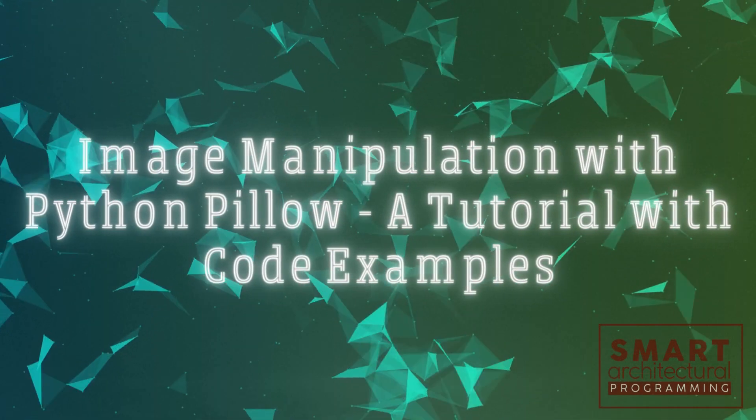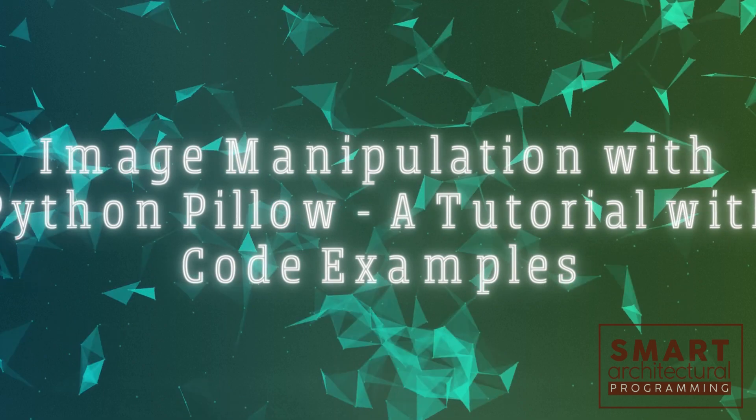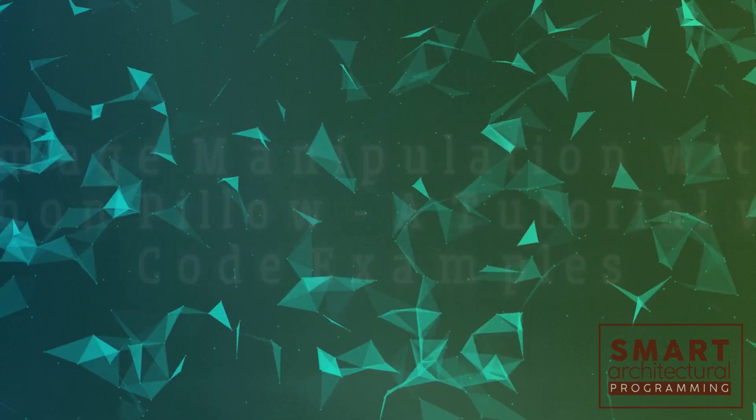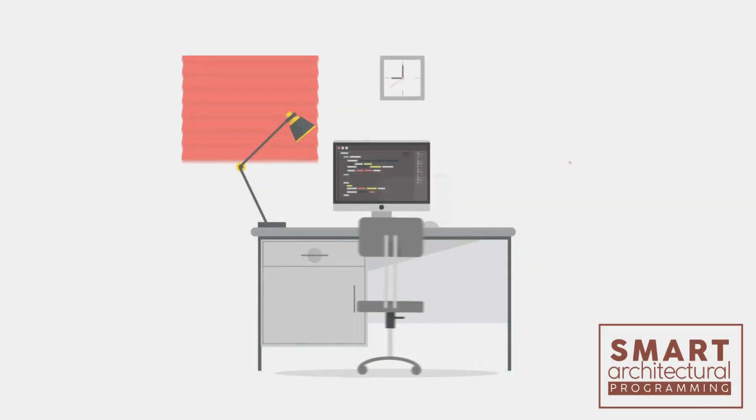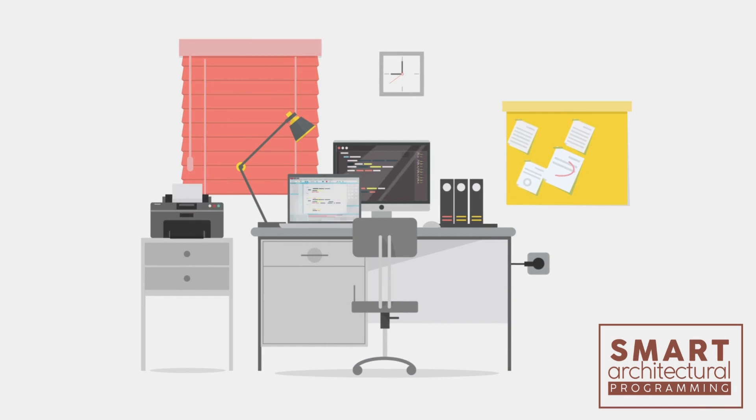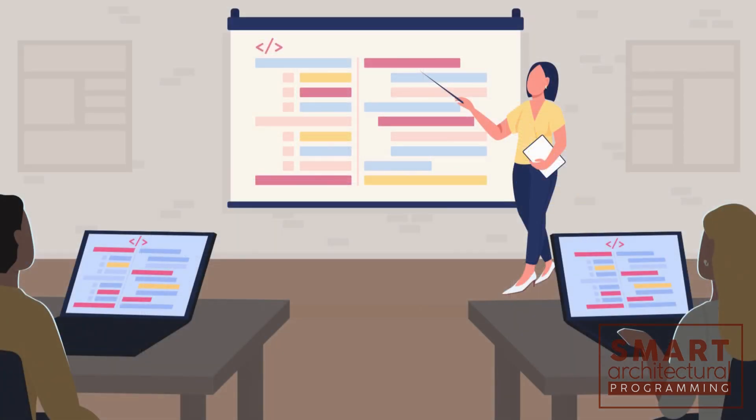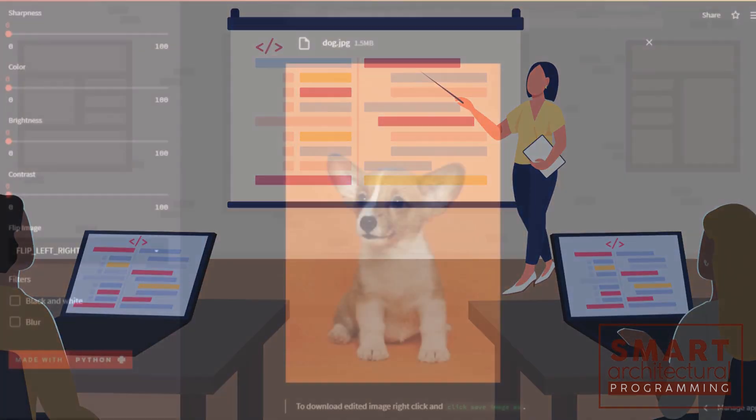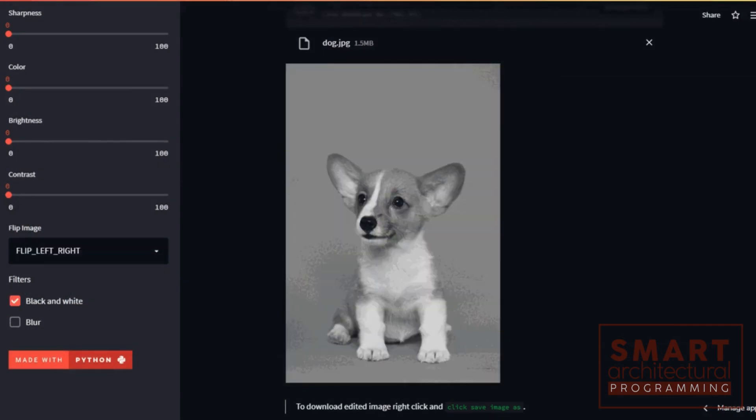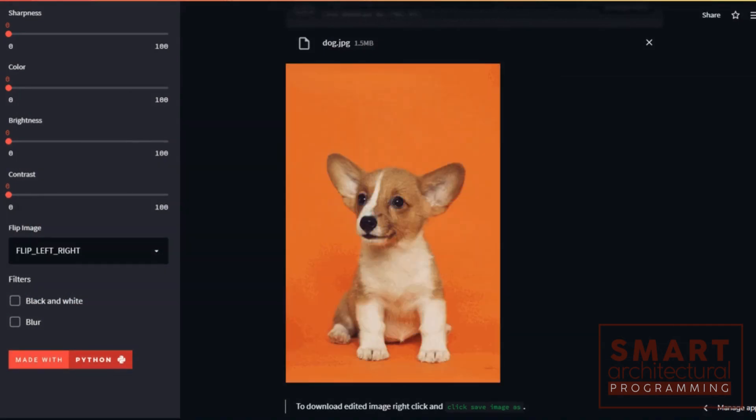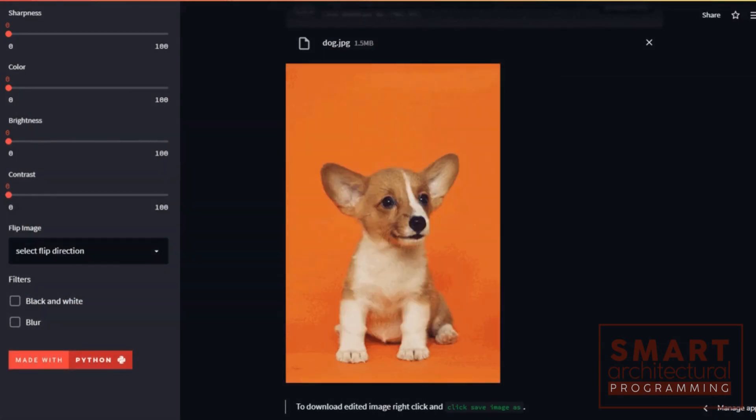Image manipulation with Python Pillow: a tutorial with code examples. Welcome to another exciting tutorial. Today we'll explore the wonderful world of image manipulation using Python and the Pillow library. Whether you want to resize, crop, filter, or enhance images, Pillow has got you covered.